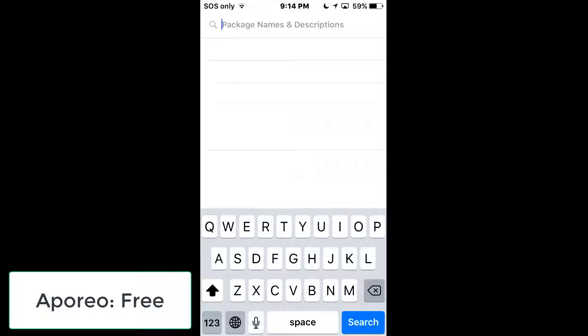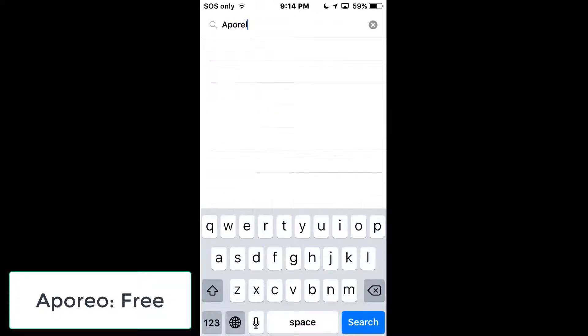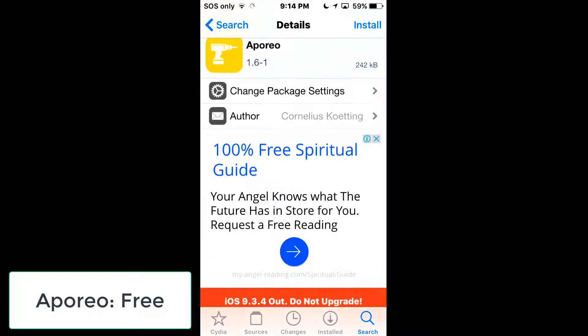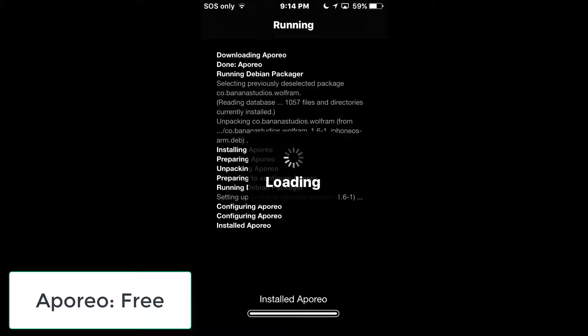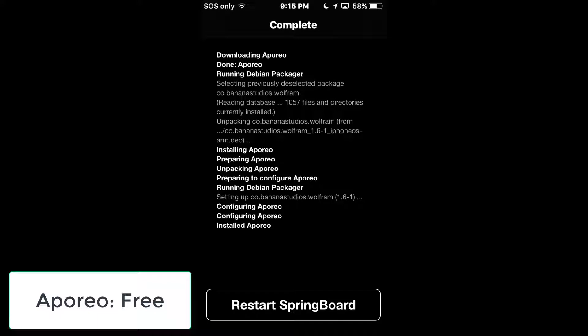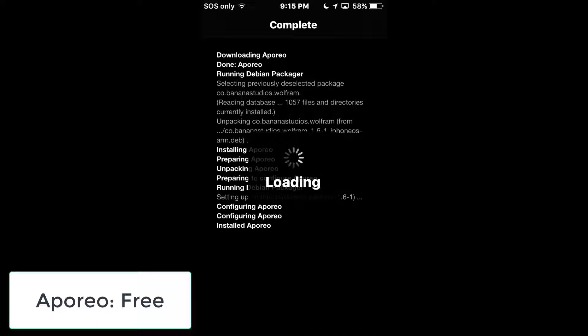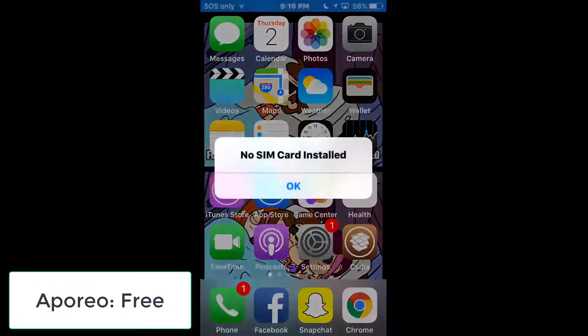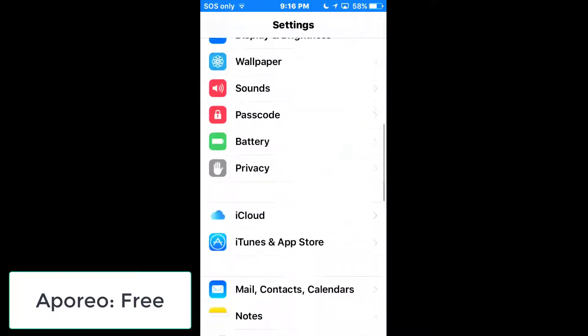The next tweak is on the BigBoss repo, which is already installed on your device. Search for 'Aporia'. It's a low power saving mode that speeds up charging. Install it, confirm, and then restart Springboard.